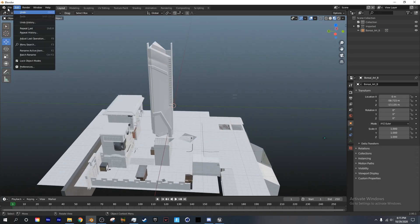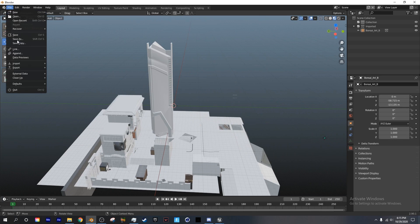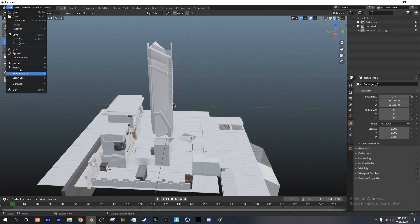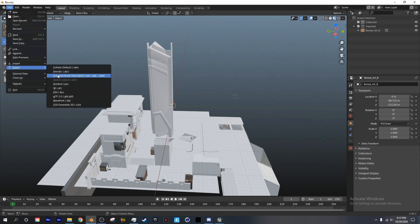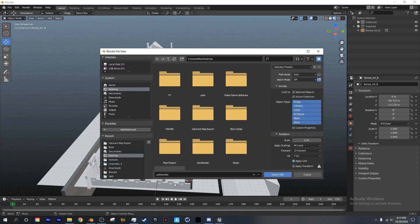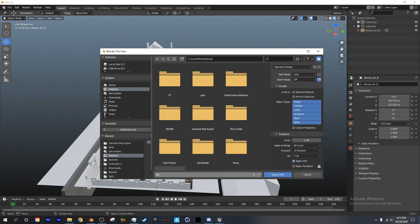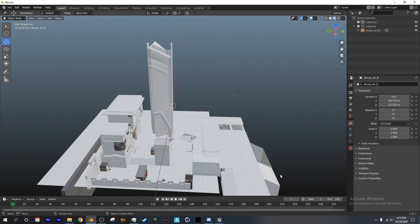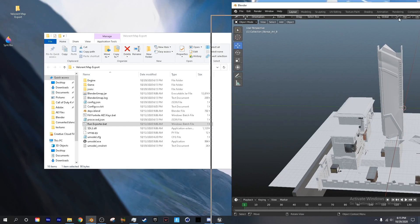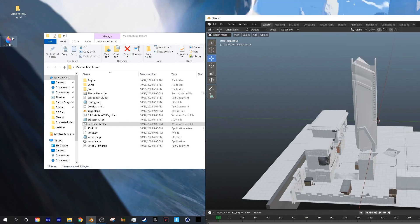So file, export, choose FBX, desktop, and title it whatever you want. Now when we go back to our desktop, we should see the FBX.